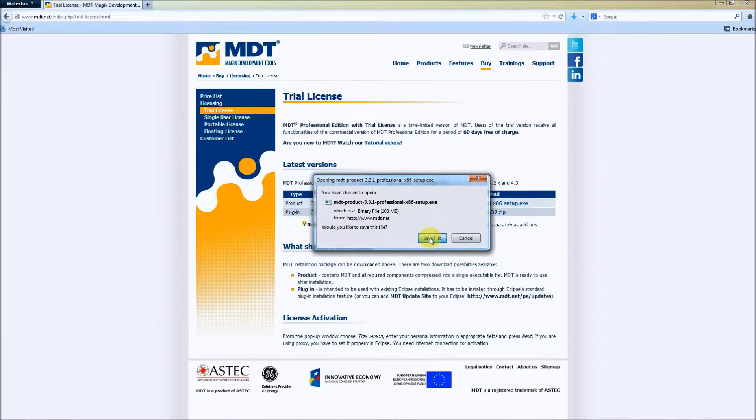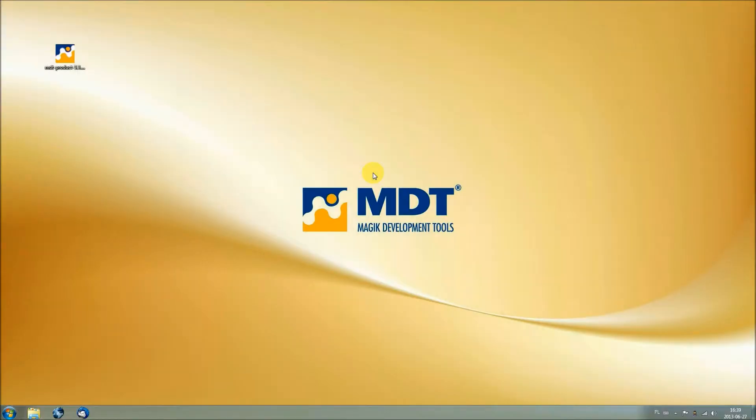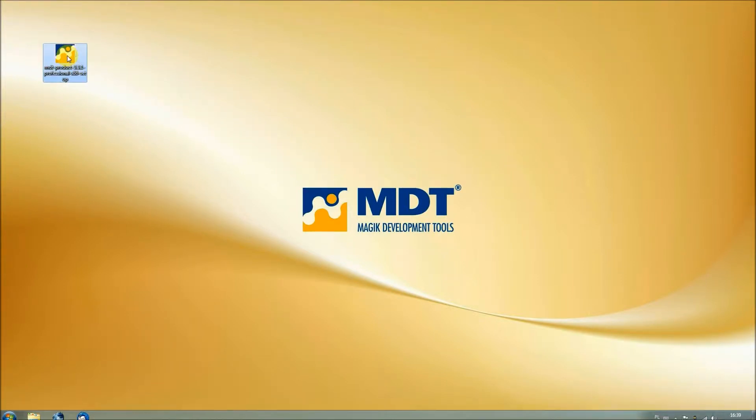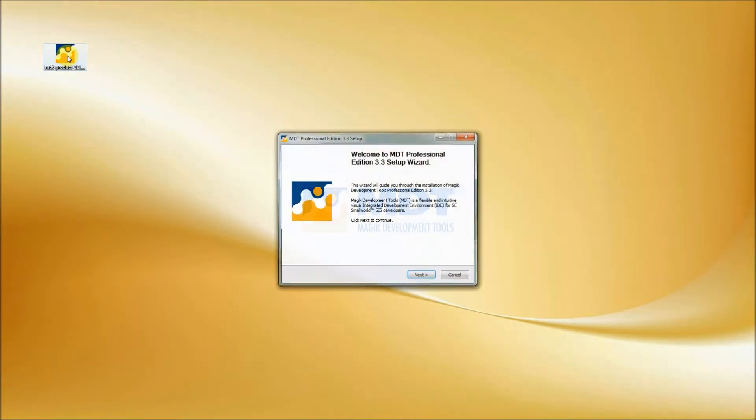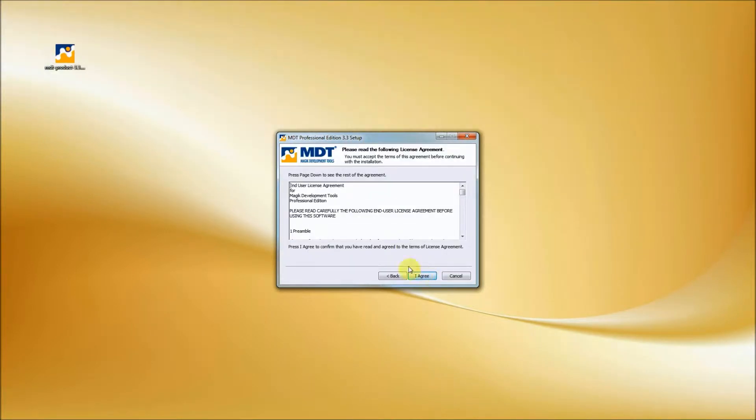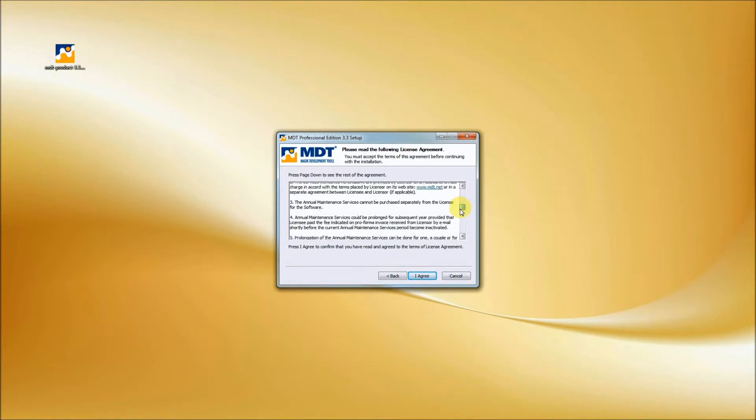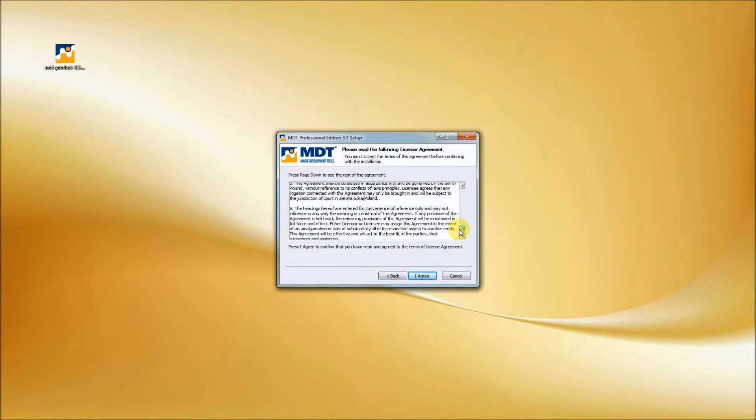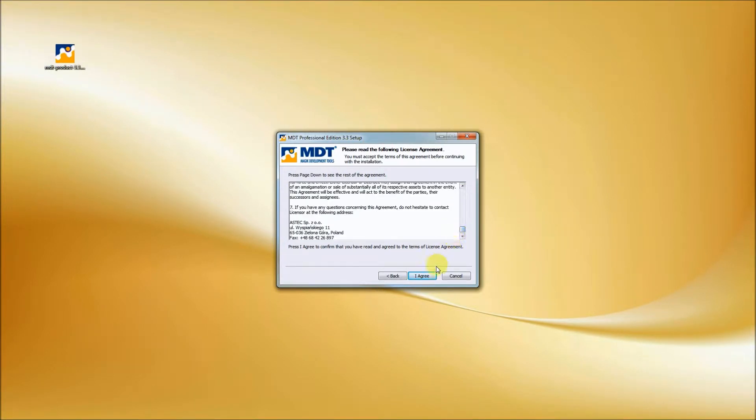After downloading the installer, we just have to simply run it. In the installation setup, we have to press next in the first page to go to the part where we can find the license agreement. We have to read it, of course, and press I agree.